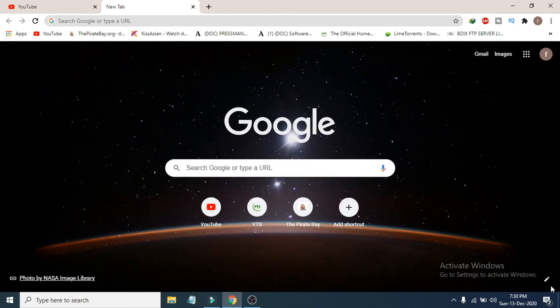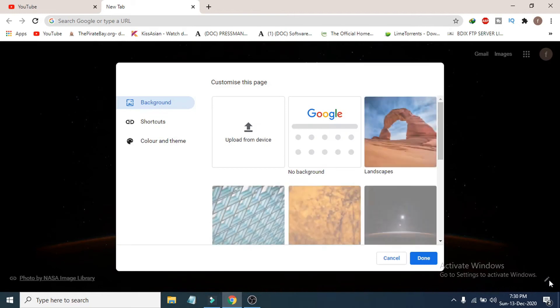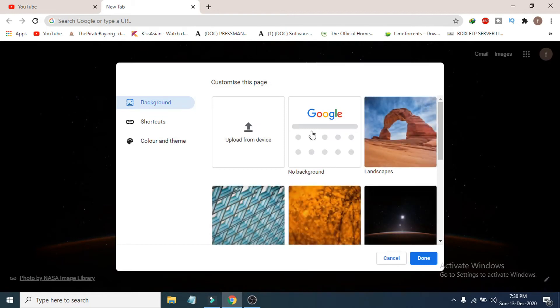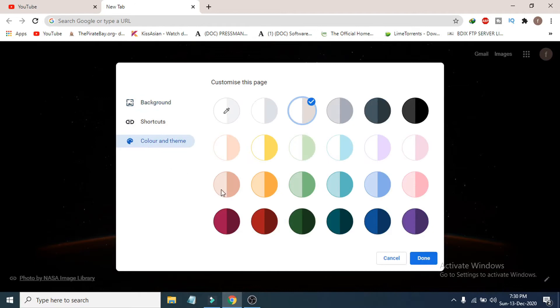If you want to change the theme of your Google Chrome, go back to the customize option and choose 'Color and Theme.' You'll see a large number of options with different colors and themes to choose from.